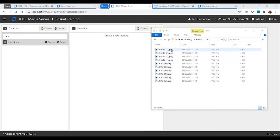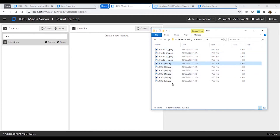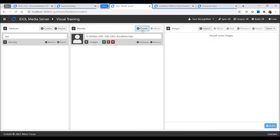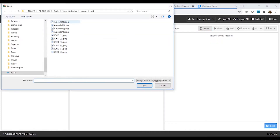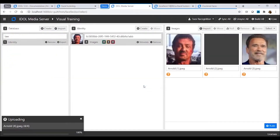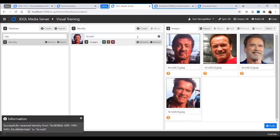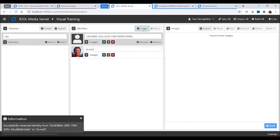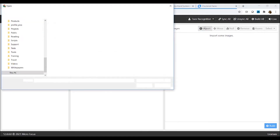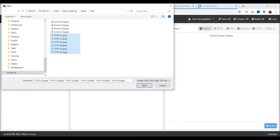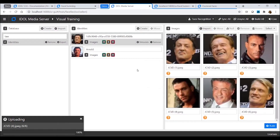I've received these 10 images, which appear to be grouped into two sets by common names. My first task is to import them all into IDLE Media Server to be trained. I will use those file names to define two identities to import the images into. But we can see straight away that not all the faces in each identity correspond to the same person.